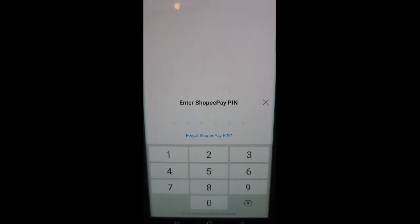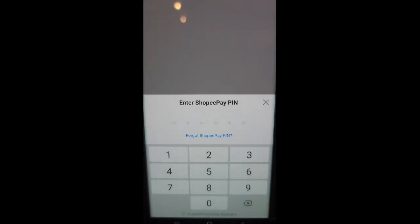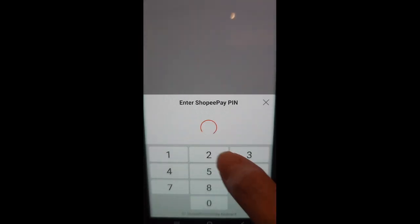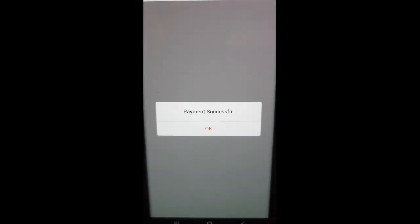It will ask you to enter your Shopee Pay PIN. A message saying your payment is successful will appear, and then click OK.